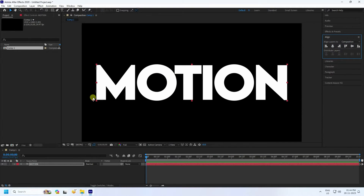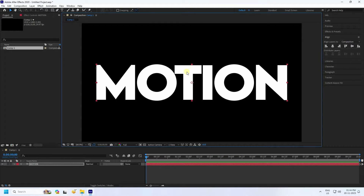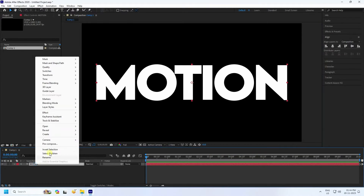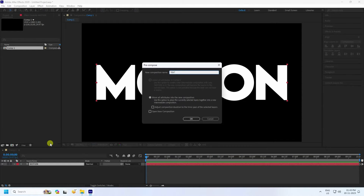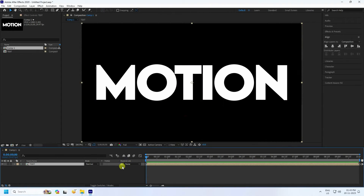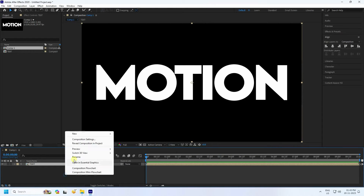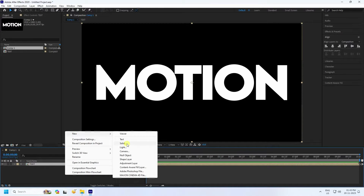Set center pivot to mid, then right-click and pre-compose — name it something like 'Simple Text' and press OK. Next, I'll create a map effect.